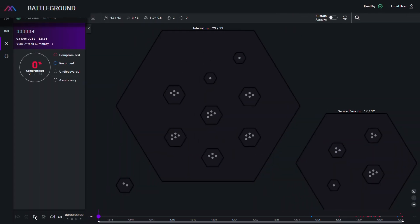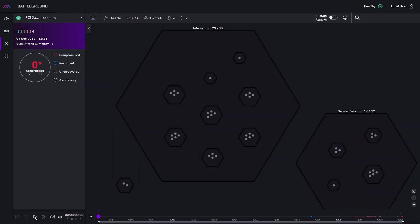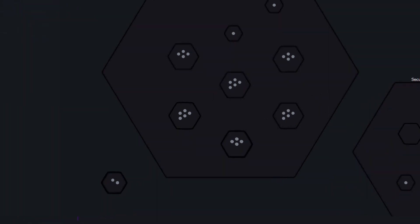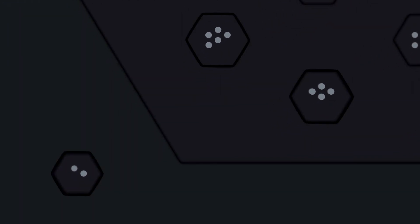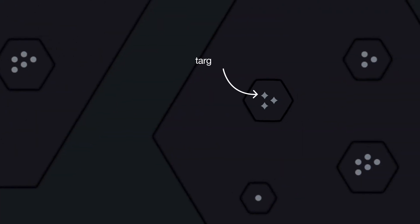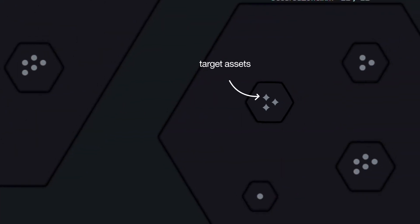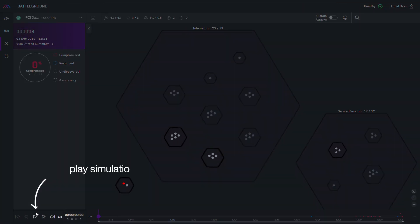In the Battleground screen, the attack simulation process is analyzed. Initially, the network is organized by units. The endpoints are still gray as the virtual hacker has not yet discovered them. The first red endpoint is the Breach Point. The diamonds are the target assets. Now, let the simulation begin.